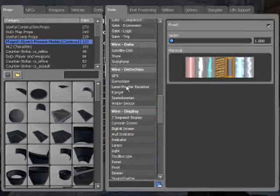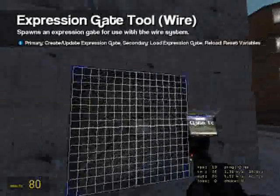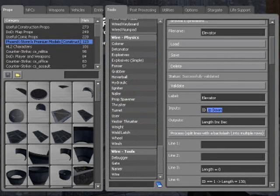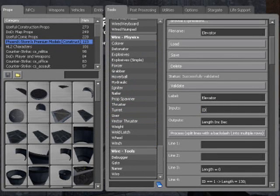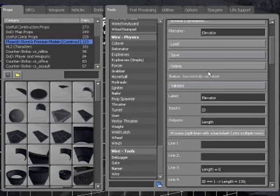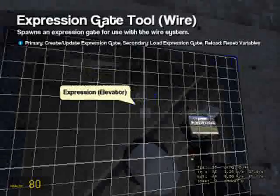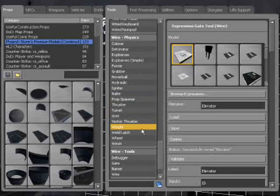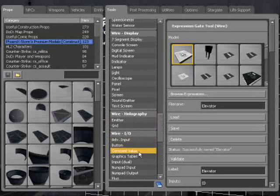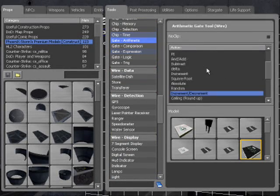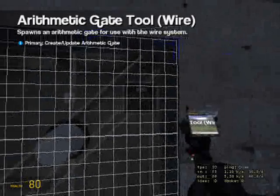Go to wire expression — I'll post this on the website. Just the ID and the length. Save that. And an increment and decrement chip from arithmetic — increment and decrement.